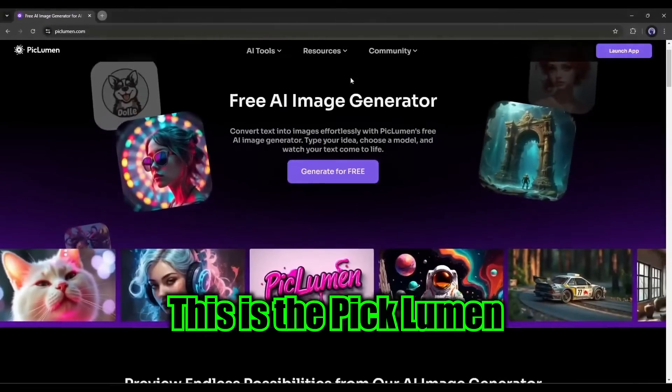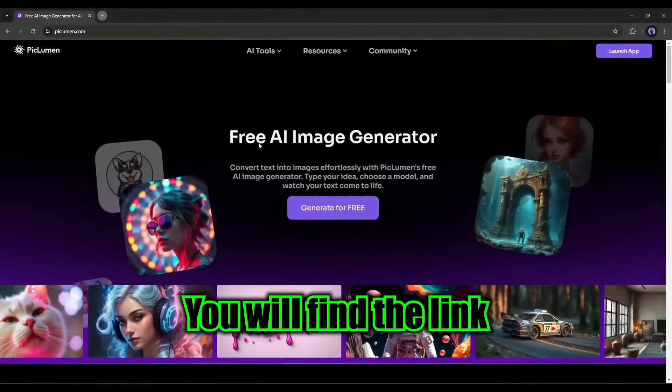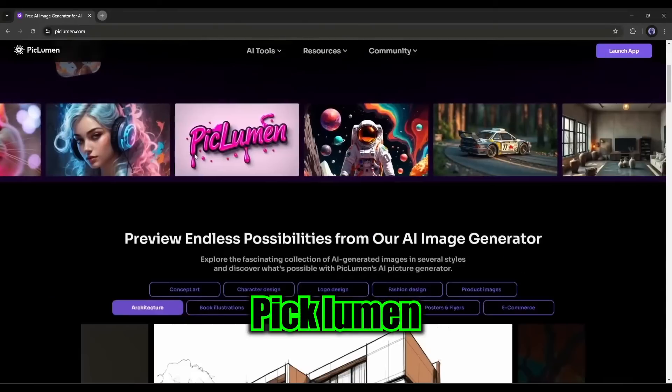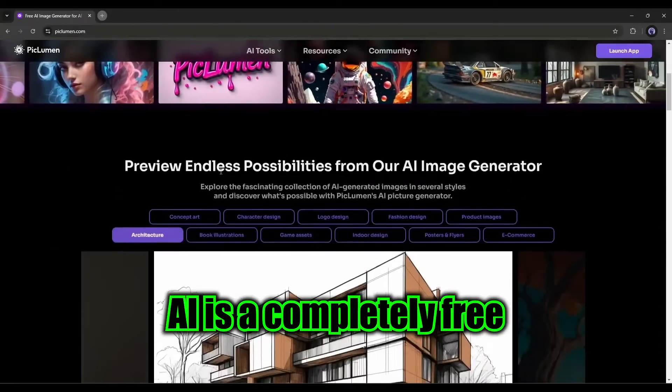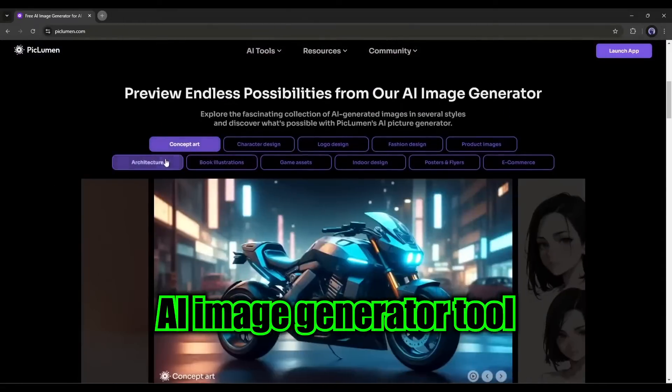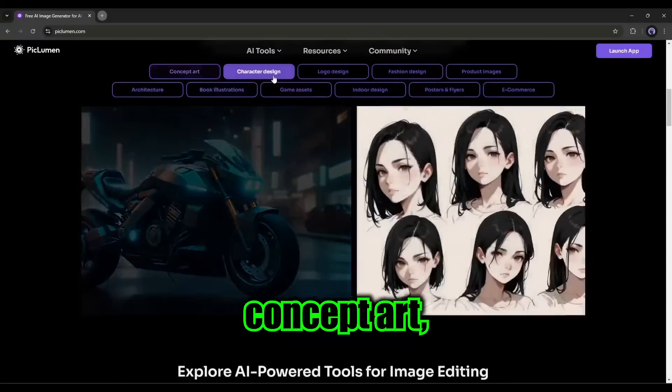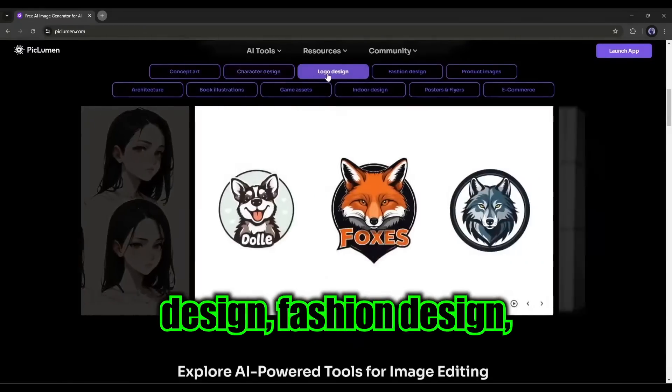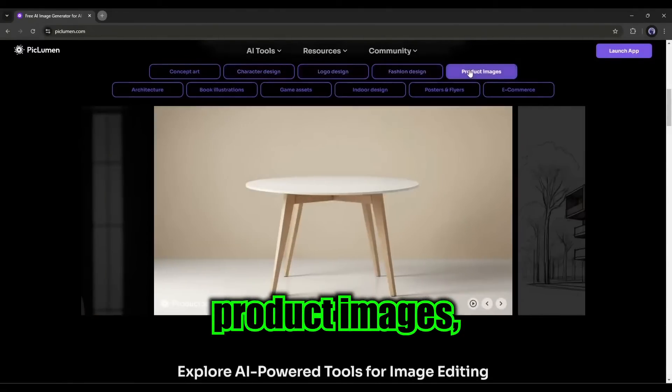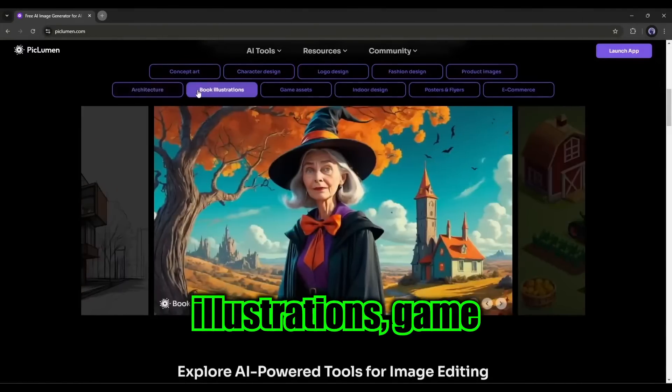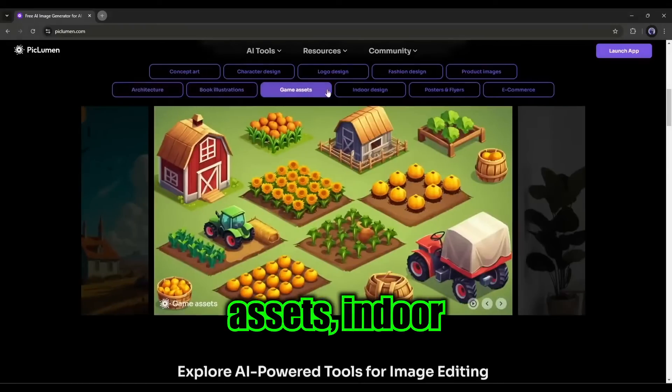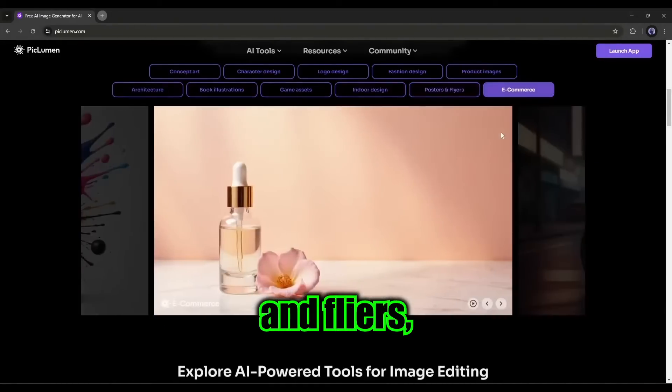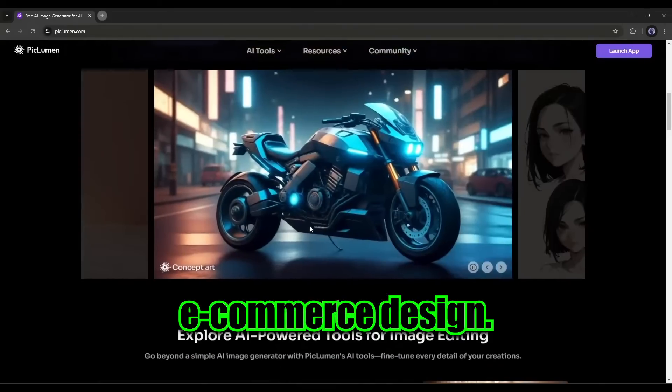This is the PicLumen AI homepage. You will find the link in the description box. PicLumen AI is a completely free AI image generator tool where you can create concept art, character design, logo design, fashion design, product images, architecture, book illustrations, game assets, indoor design, posters and flyers, and even e-commerce design.